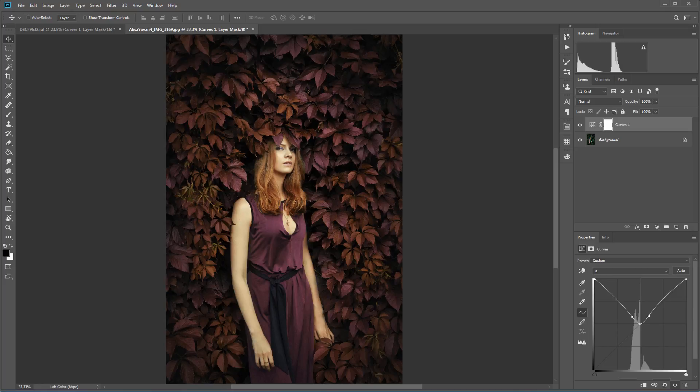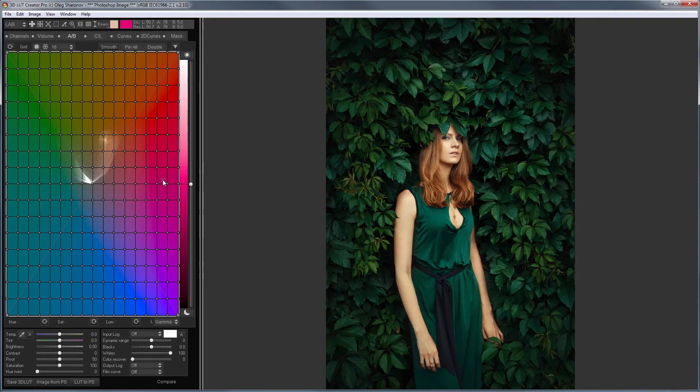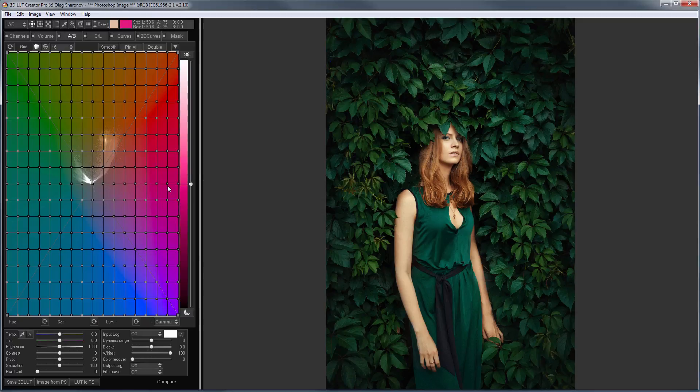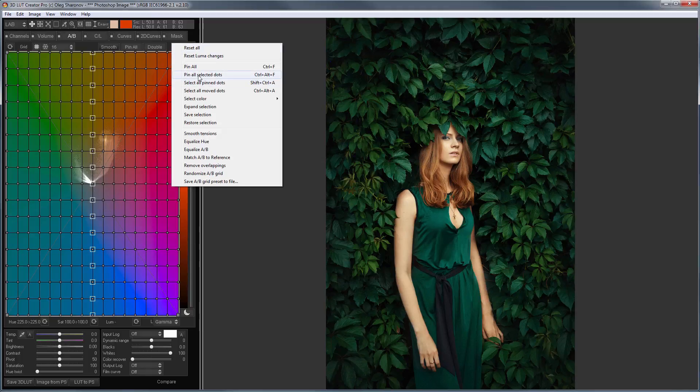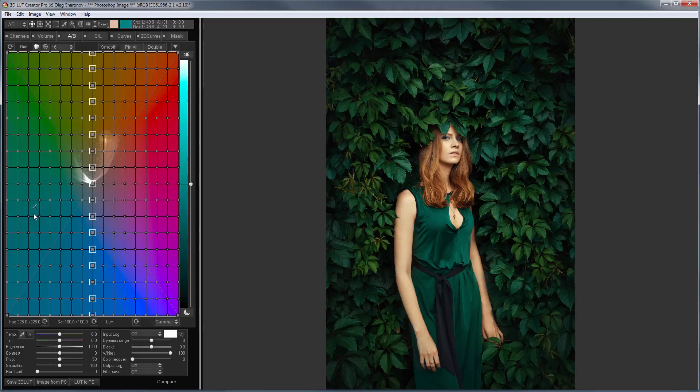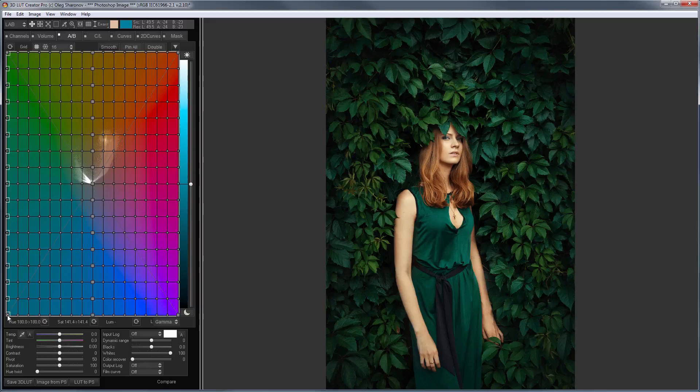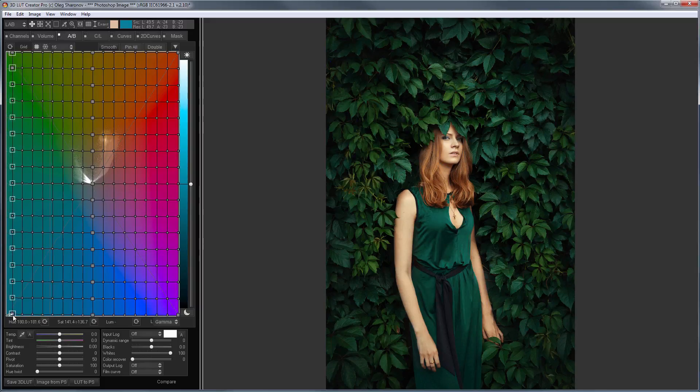Now, let's do the same trick in 3D LUT Creator. I work with the A channel, that is, I'm going to make all changes along the horizontal axis. First, I pin the neutral axis. And now, I can take the left edge of the grid and fold the grid in half.